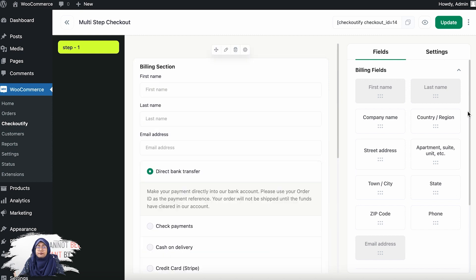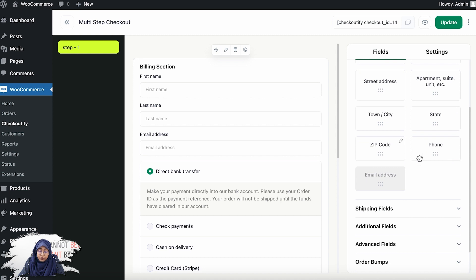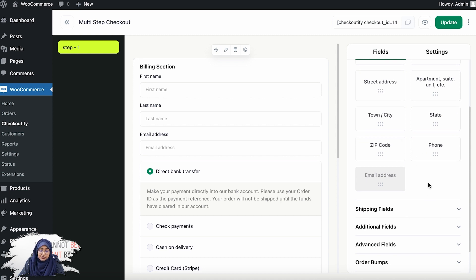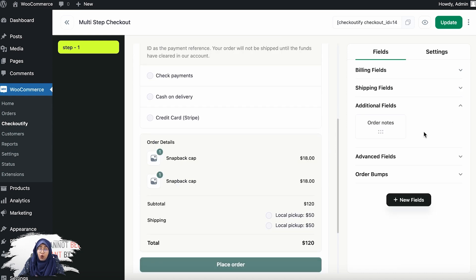Let me go through the fields available. In the billing fields, you get first name, last name, company name, country and region, street address, apartment, suite, unit, town, city, state, zip code, phone, and email address. In the shipping fields, you get first name, last name, company name, country, and region — same as the billing address — but without the email address option. In the additional field, you get order notes, which your user can leave while ordering from your store.